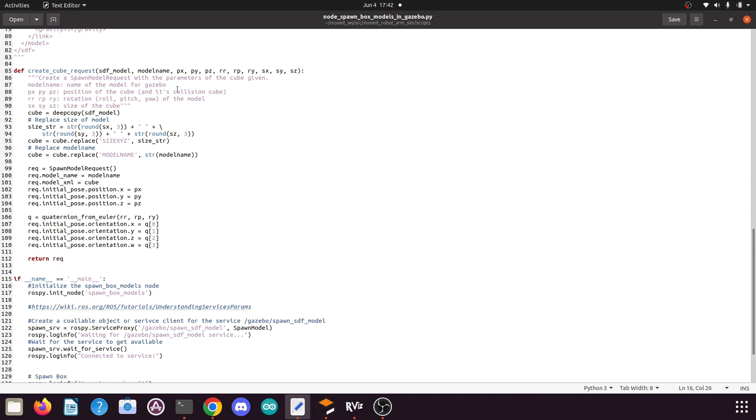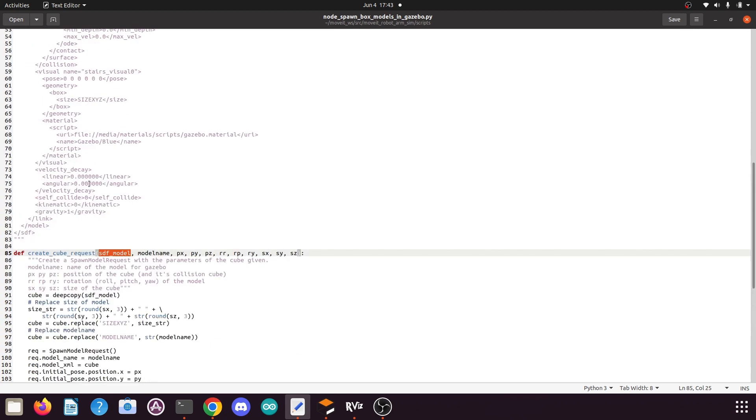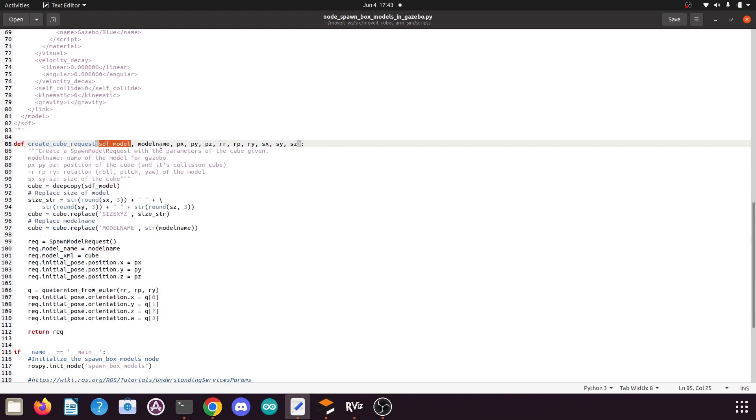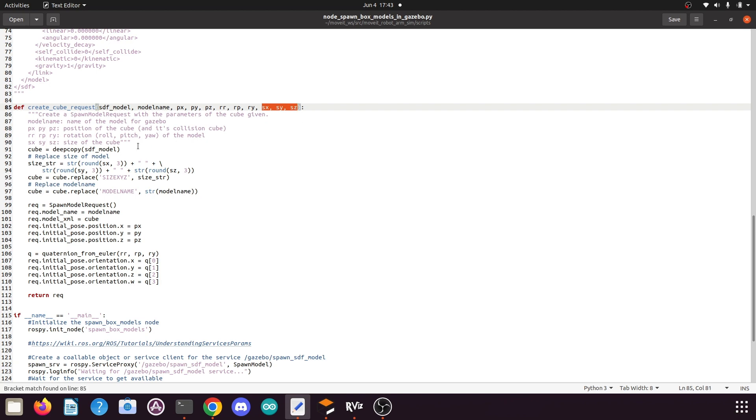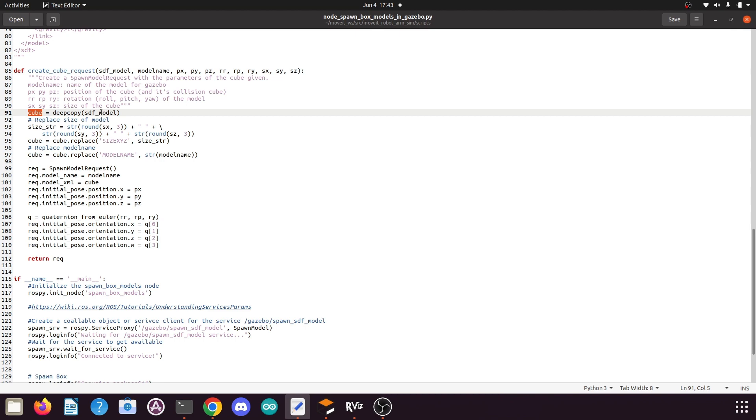If we come to the bottom here, you will find a definition of a function create_cube_request. This function takes the SDF model, which is the XML SDF model we defined above, then the model name which will be the name of our box, then the position arguments (position X, Y, and Z), then the roll, pitch, yaw values, and the size of the box (sx, sy, sz). Then here we create a deep copy of the XML SDF model in the cube object.